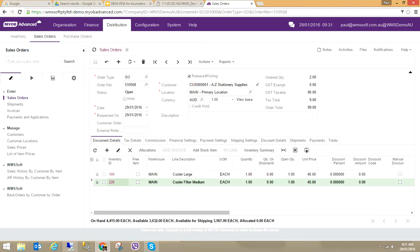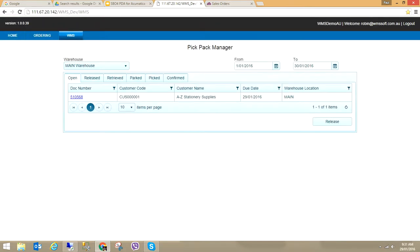I've created a sales order with two products, each with a quantity of one. There's a checkbox here called 'Release for Picking' — if I want this sales order to go down to the PDA units to be picked in the warehouse, I need this checked. Now let's go to our warehouse solution. You'll notice that our pick pack manager is completely cloud-based and is a cloud solution interfaced with MYB Advanced.